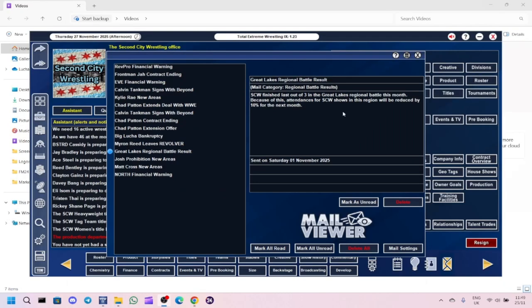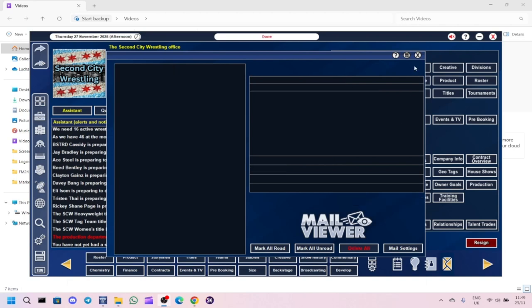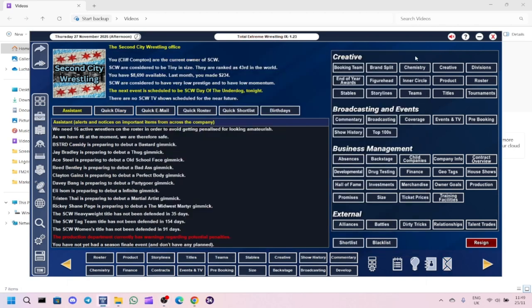We're back. We've lost the battle again. SCW finished last out of three in the Great Lakes Regional Battle this month, so attendance will be reduced by 10% for next month. Frontman Jha's contract was expiring so we've offered him a new contract. We're also going to bring in Kylie Rae. We're going to do an all-championship show for this one.